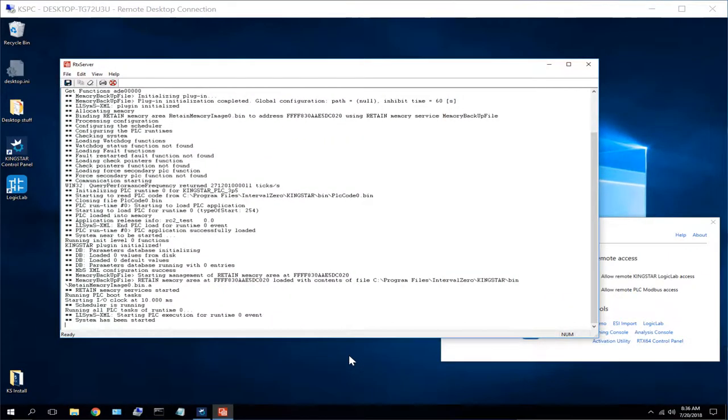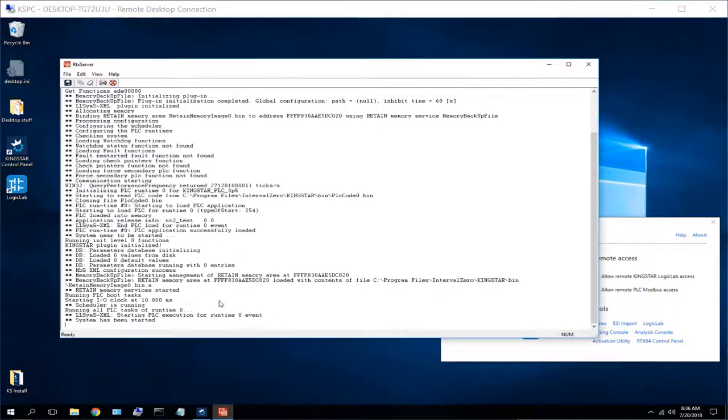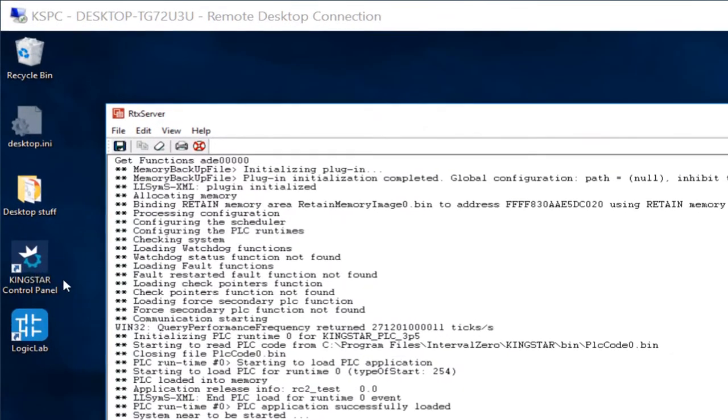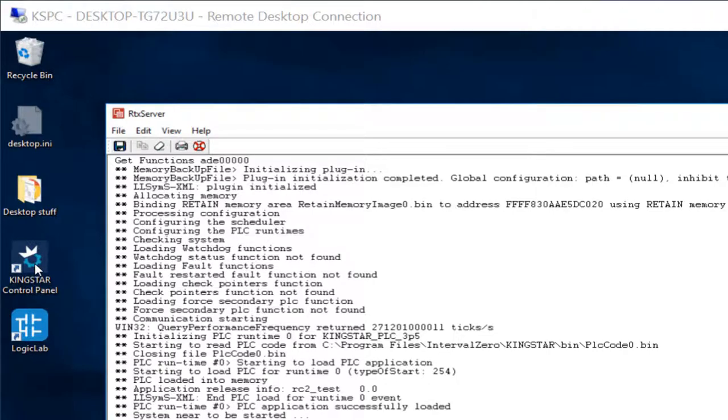There are a couple of different ways to actually launch into the Kingstar Logic Lab tools. When we did the installation, it actually put a couple of icons that you can click over here on the desktop directly, and that's the Kingstar control panel, which we've already seen earlier, and the Logic Lab tools.